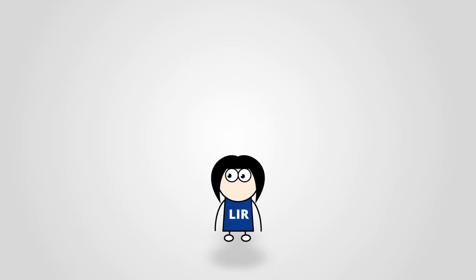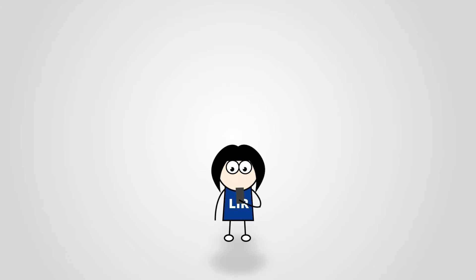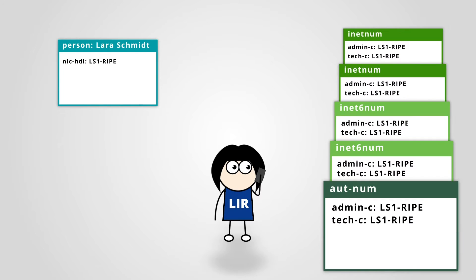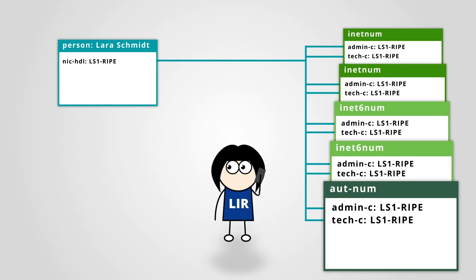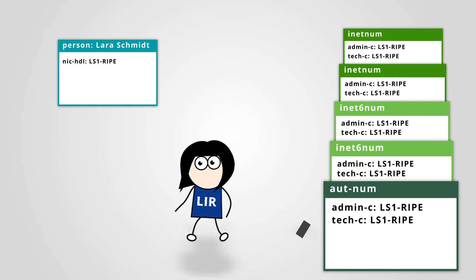Let's suppose that Lara is your colleague and she is the administrative and technical contact for your network. Her person object is referred to as admin-c and tech-c in many objects in the RIPE database. What happens to these database objects if Lara leaves the company?